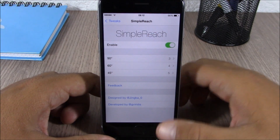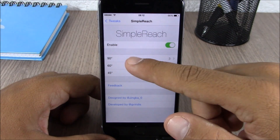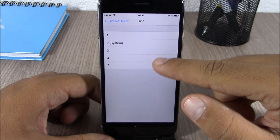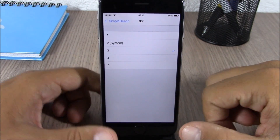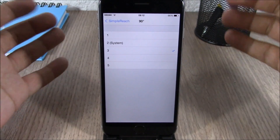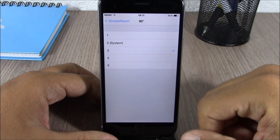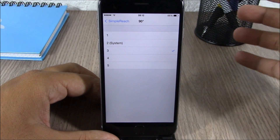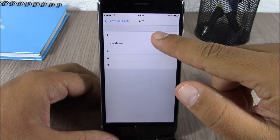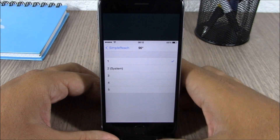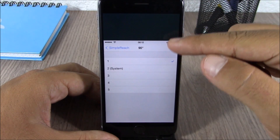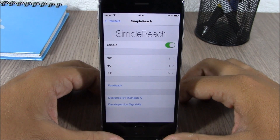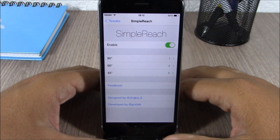Now if you go to the settings of this tweak, you have an enable button, and then here you have the three gestures. You can go here and choose how much you want to bring down the screen with each gesture. Here we have two which is the default of iOS, but you can choose one right here. You can see now it will bring down the screen just a little bit. Very cool tweak.